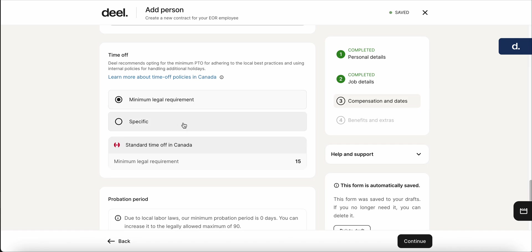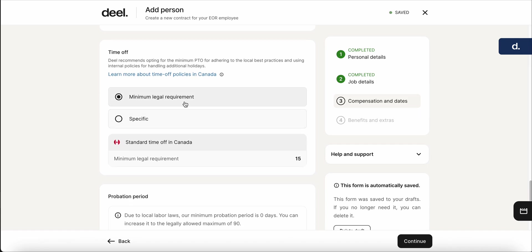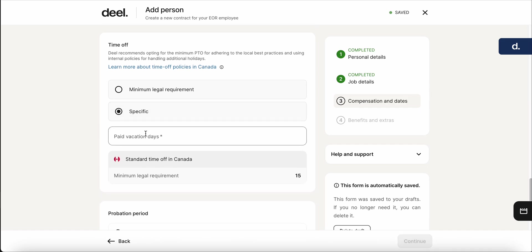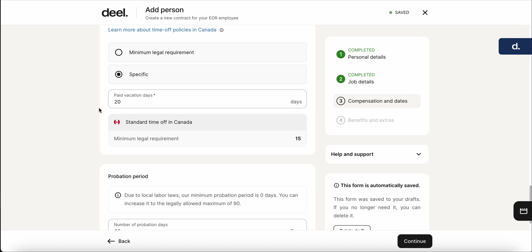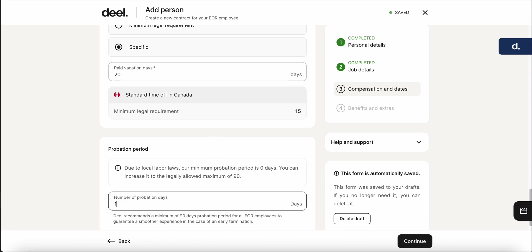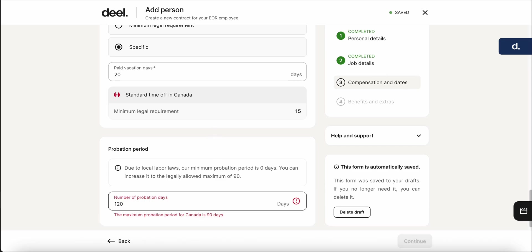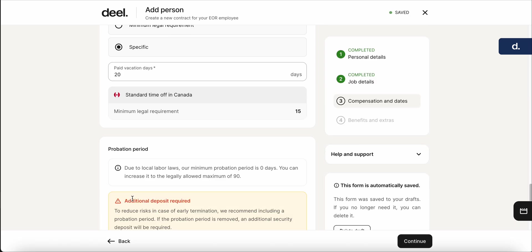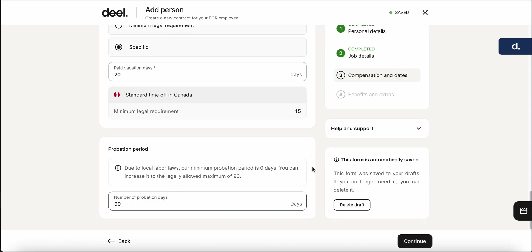Here you can select the time off policies. So the minimum legal requirement in Canada, you can see here is 15. Maybe I want to go in and add 20 specific to our regulations. And then you'll add in the number of probation days. You'll see that legally the maximum will be 90. So all of this will be triggered depending on the country that you're looking to onboard the EOR. And if you want to go change it, for example, it'll tell you that the maximum is 90. So we'll keep it at 90.